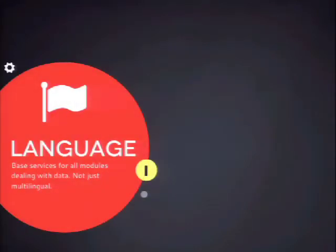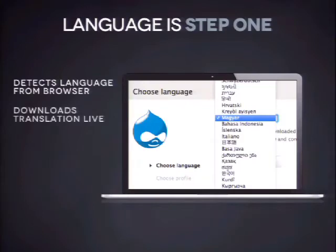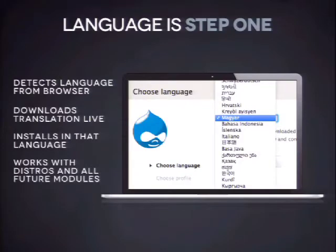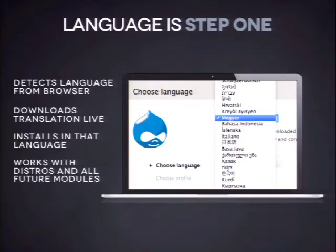The first pillar I want to talk about is language, and that's very exciting because it brings in a lot of new features. First, we put language as step one in the Drupal installer. So when you encounter Drupal 8, the first thing you encounter is a dropdown with about 100 languages that you can install Drupal 8 in. It also automatically pre-selects your language from your browser preference.